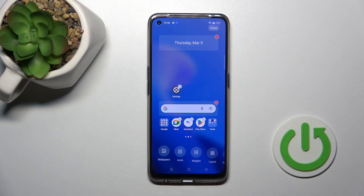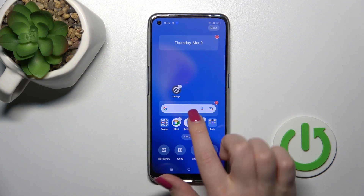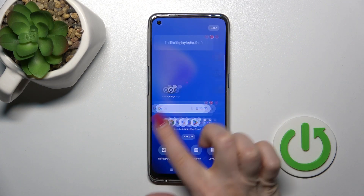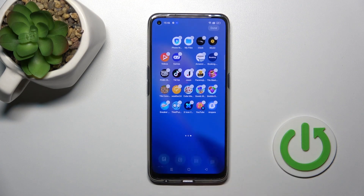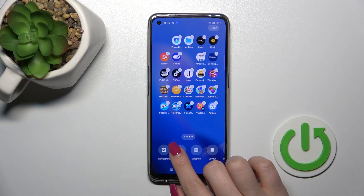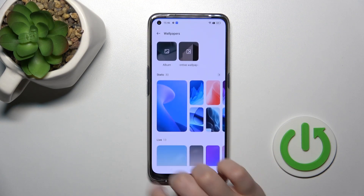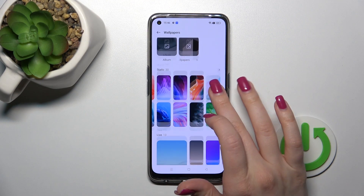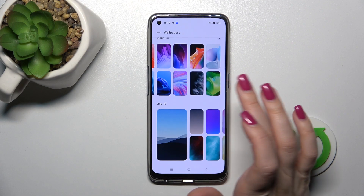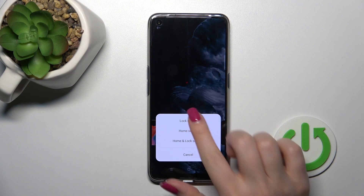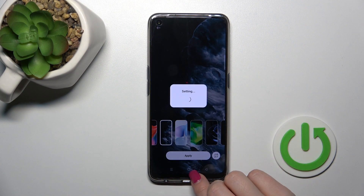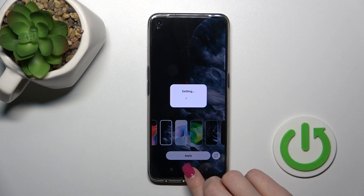Also, we got one more way how we can do that. First we should hold for a while our home screen with the finger, then tap to wallpapers on the left down corner and then by the same way select one from the available wallpapers, click to apply and tap to lock screen.